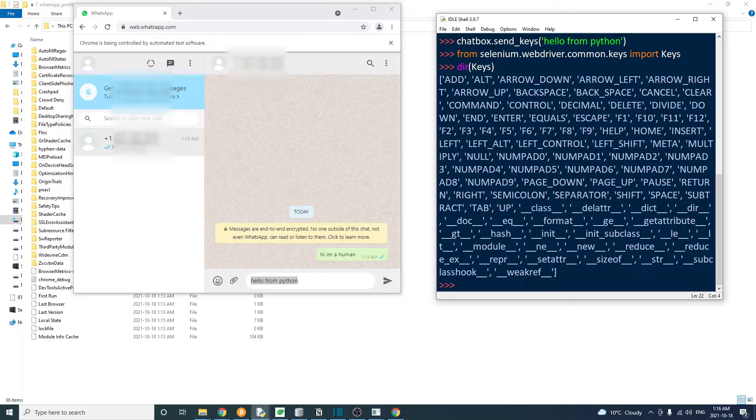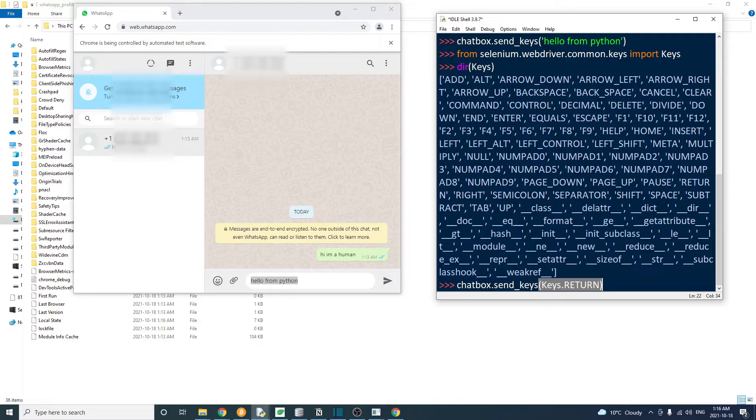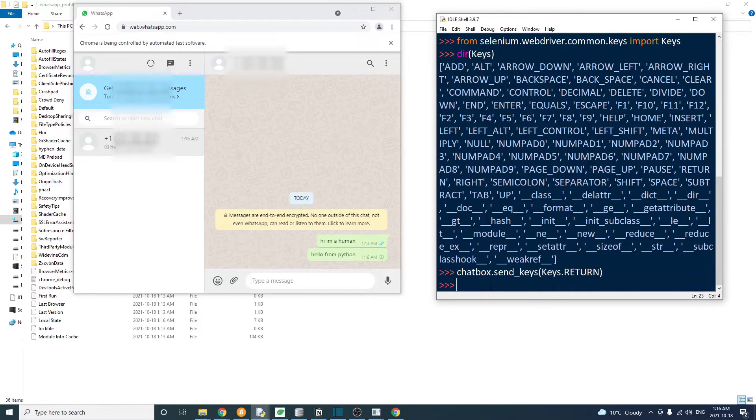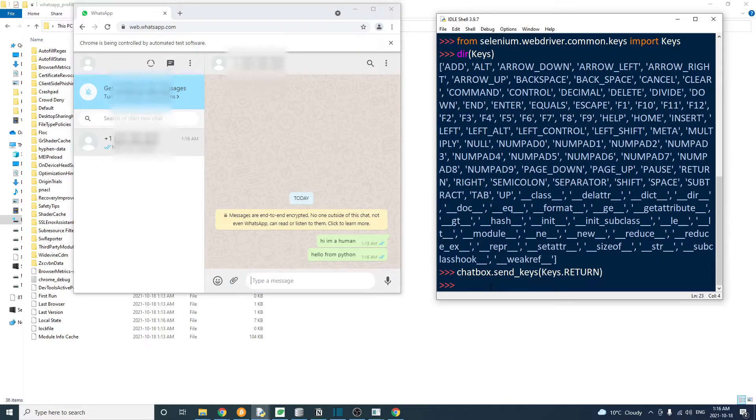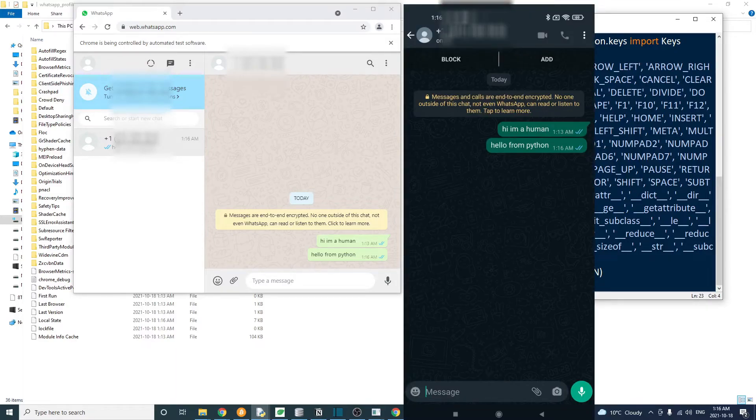If you want to know what keys you can use with this keys object, just type the dir keys in the Python idle and it will display all the special keys to us. So what we need now is the return key, which is the enter key. So we're going to say chatbox.sendKeys and keys.return. And that seems to be working and we just received a WhatsApp message sent by ourselves.